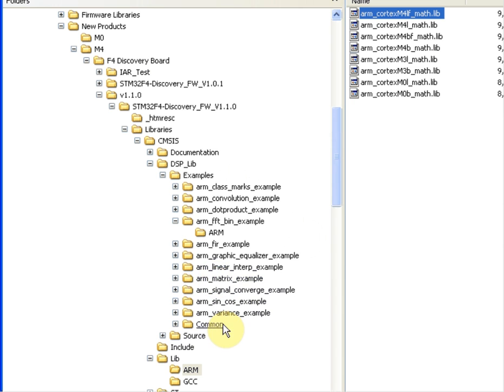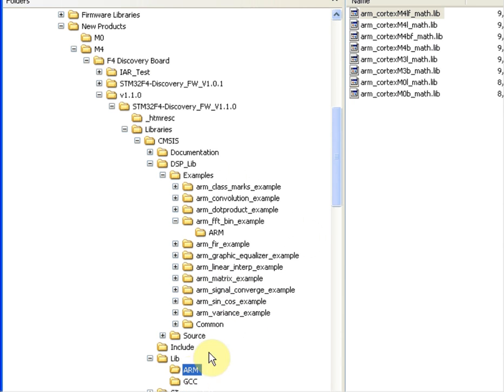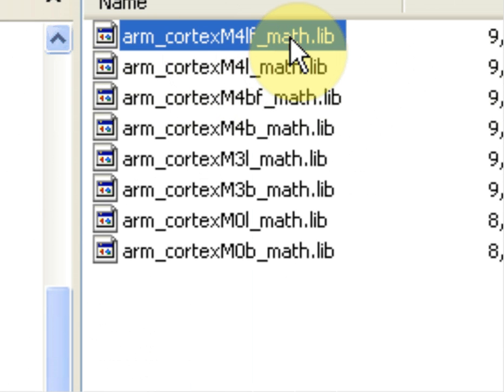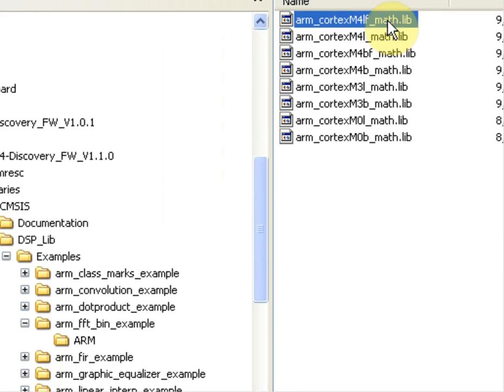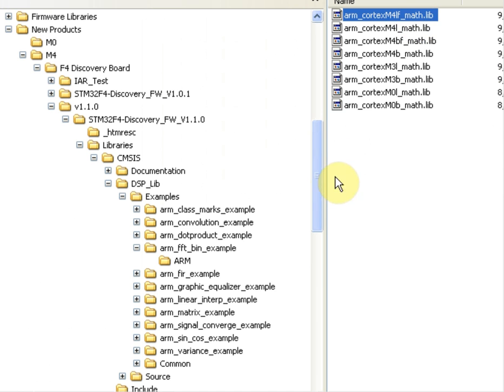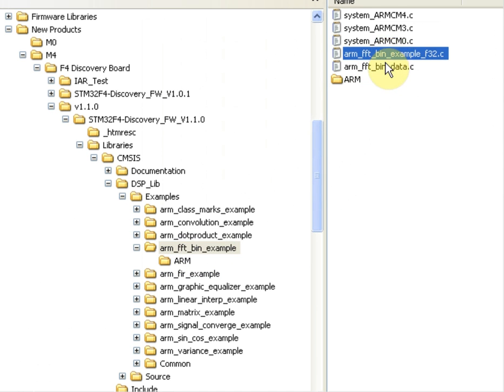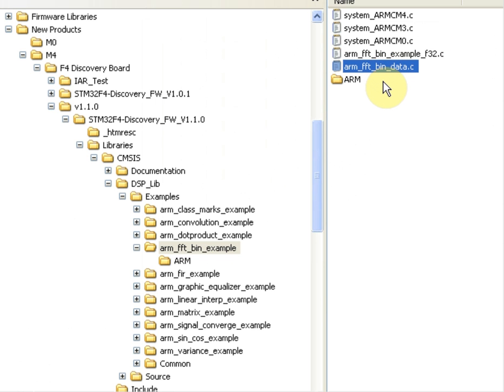To do this we'll need three files. One is from the Lib ARM folder. It's the Cortex-M4 floating-point math library file, shown here, as well as a couple of C files, the FFT Bin Example F32.C, and the FFT Bin Data.C file.